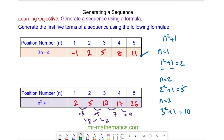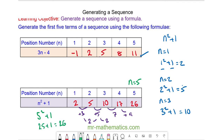We can check that this works by substituting in n is equal to 5. We have 5 squared plus 1: 25 plus 1 does make 26. So we know this is right.